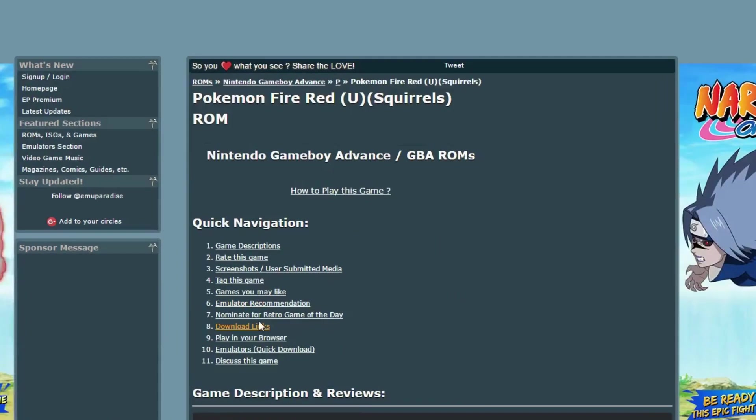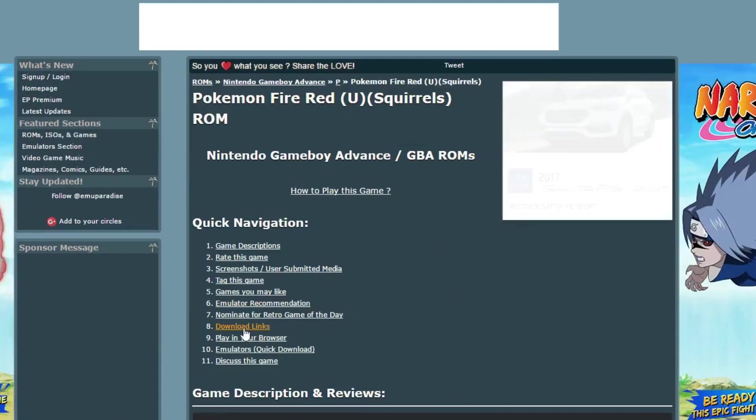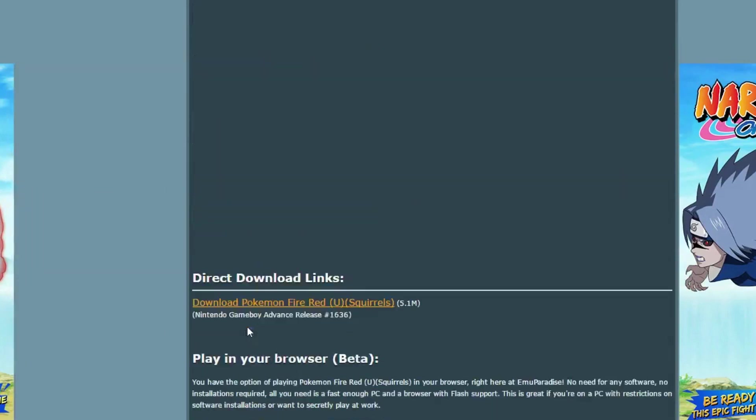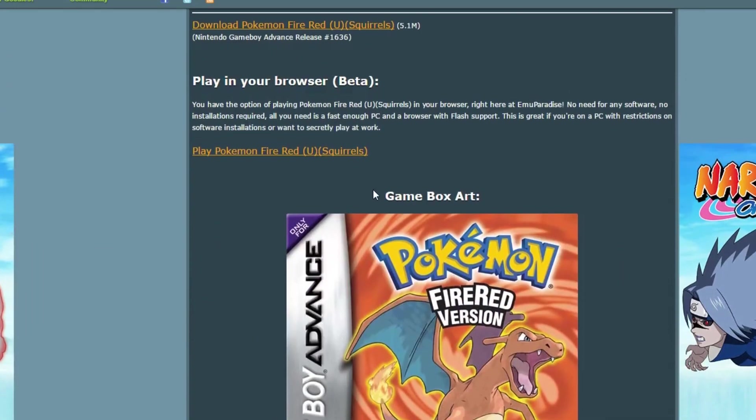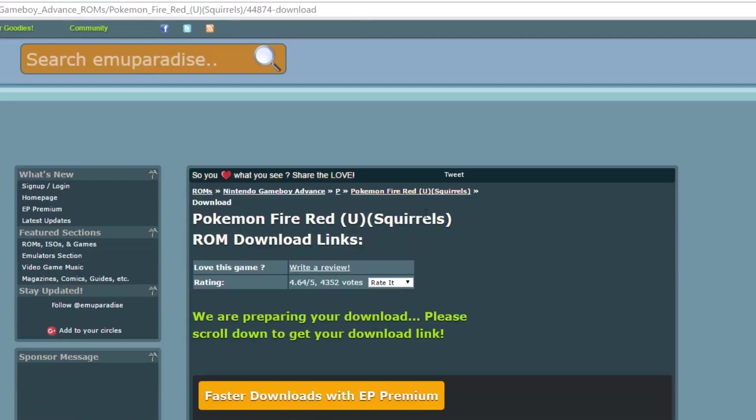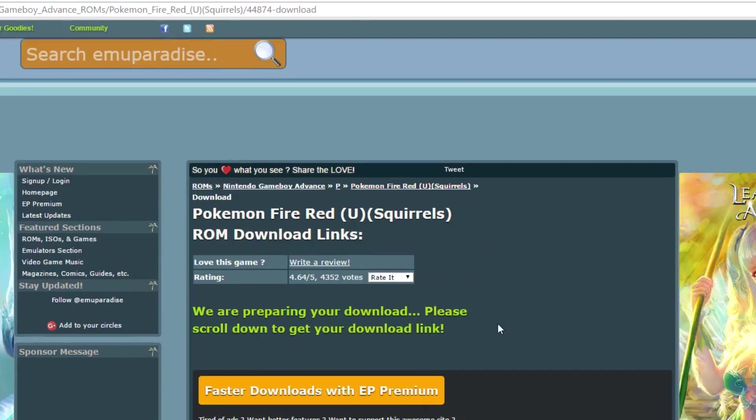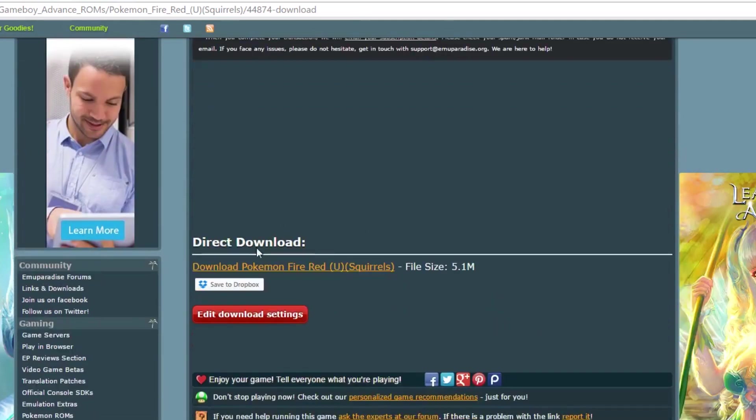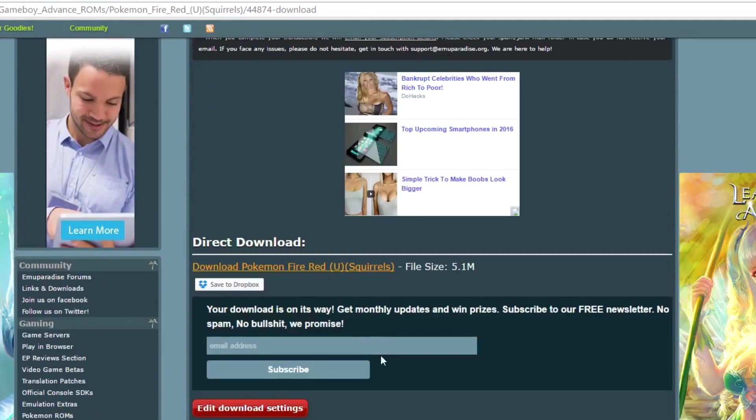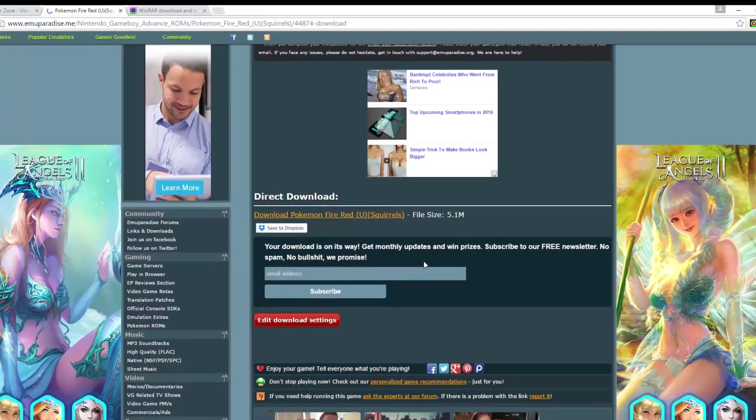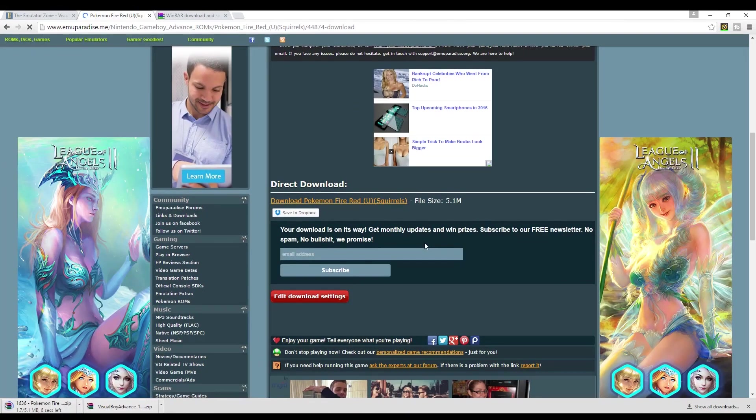It's going to take you to this screen where you want to click this highlighted link here, download links. It'll take you down the page where you want this direct download links right here. You click on that, it'll take you to another page where you want to scroll down a bit and you want this direct download. So you click on that, take a few seconds and that'll download into your downloads folder as well.